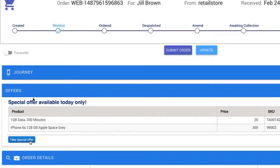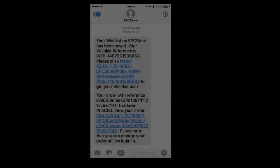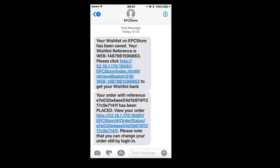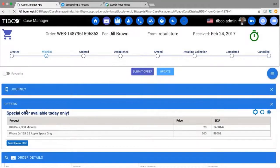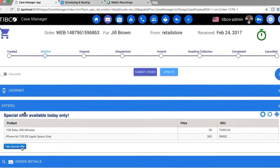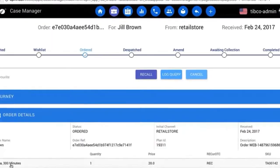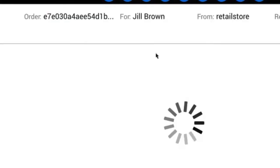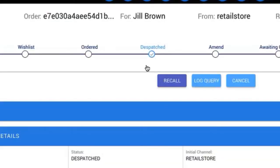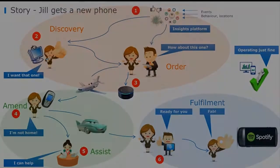Even though the phone would need to be delivered to her home over the next couple of days, the store manager places the order for Jill. Shortly after, Jill receives a notification message from the TIPCO order management system confirming the order has been placed. In the background, the order management platform has been orchestrating any network changes and the placement of the order against various backend systems, resulting in Jill's order being dispatched for delivery.